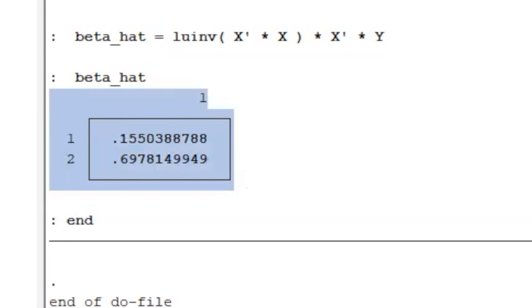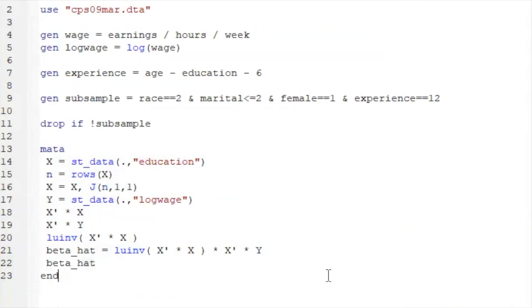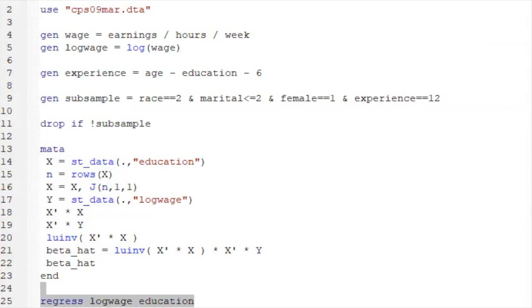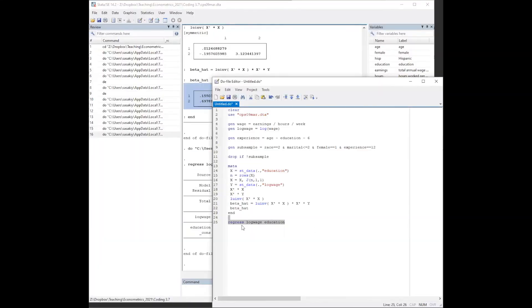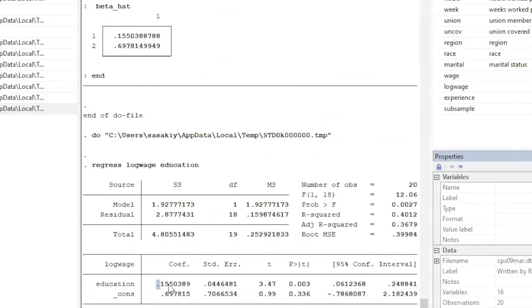Finally, let's try to compare our custom-built estimates with the estimates of the regress command of Stata. Make sure to write this line outside of the mata. Observe that the Stata's regressed outcomes are the same as our values.